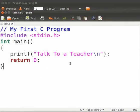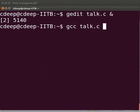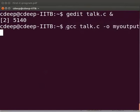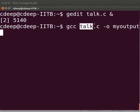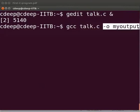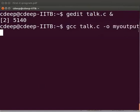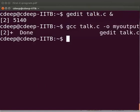Come back to our terminal. Type gcc space talk.c space hyphen o space myoutput. Gcc is the compiler. Talk.c is our file name. Hyphen o myoutput says that the executable should go to the file myoutput. Now press enter. We see that the program is compiled.